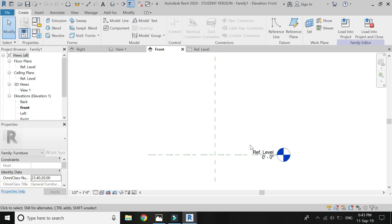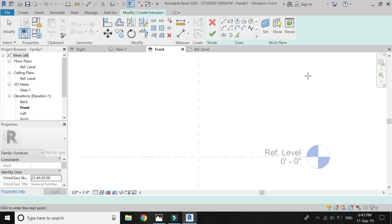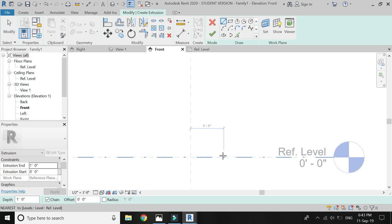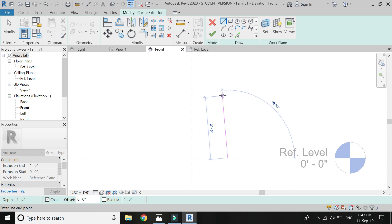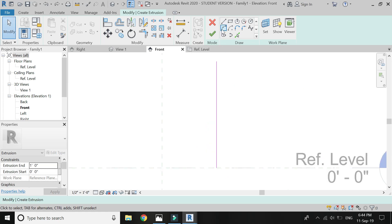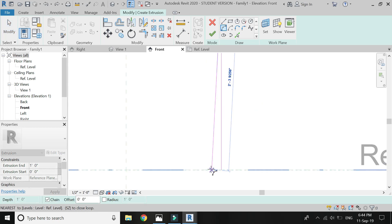Go to front elevation, select extrusion, and draw the elevation as shown in the video. First of all, I am going to draw the elevation of the front legs of this chair.